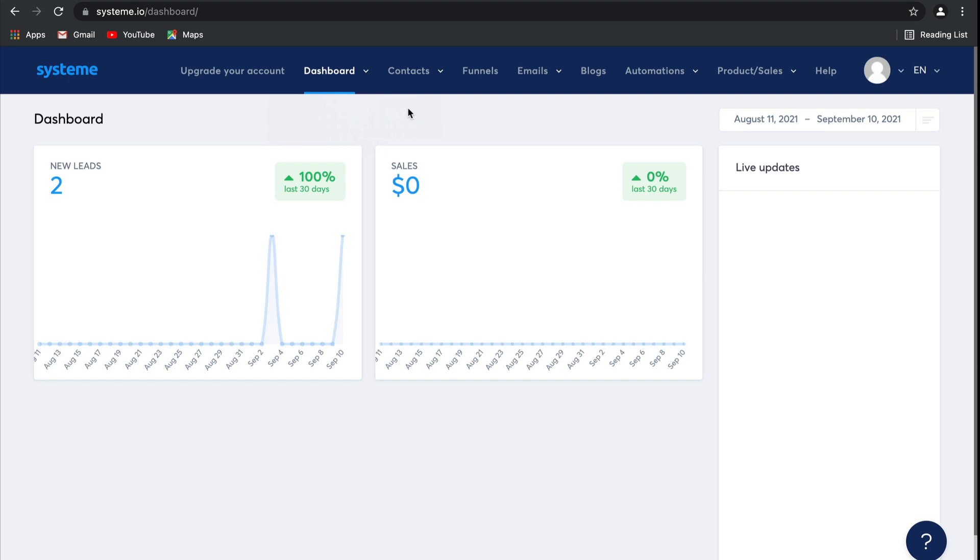After managing your contacts, the main feature on System.io is building entire sales funnels in just a few clicks.